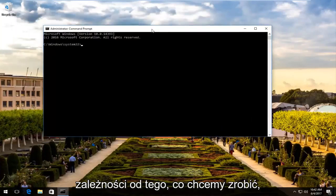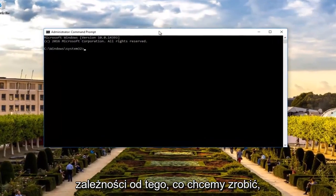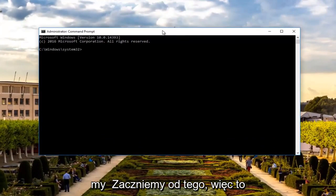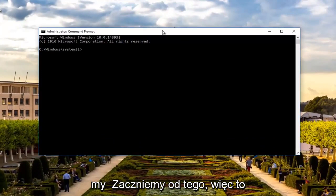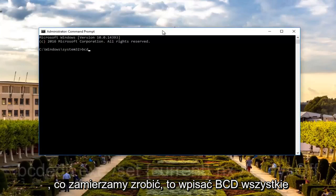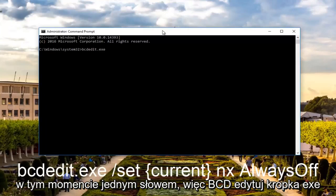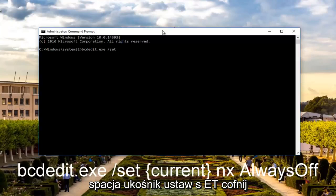Now depending on what we want to do, the commands will be different. Assuming that 95% of you want to turn it off, we're going to start with that. So what we're going to do is type in bcdedit, all lower case, dot exe. It should all be one word at this point. So bcdedit.exe space forward slash set. Then you want to do another space.